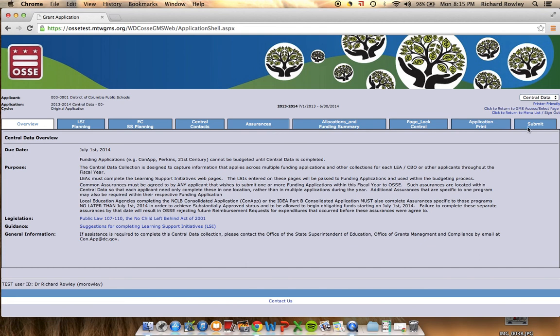The Submit tab will check the consistency and allow the organization to submit Phase 1 Central Data. Thank you for joining us for this brief training video introducing you to Central Data.